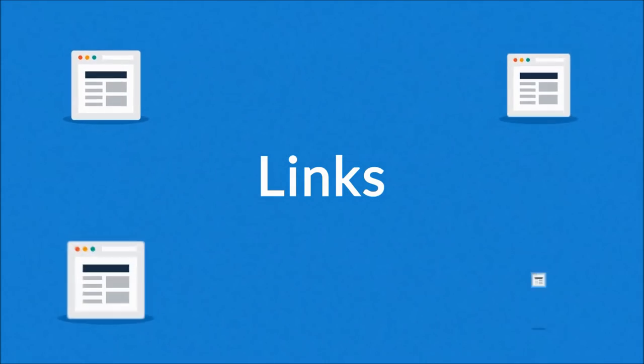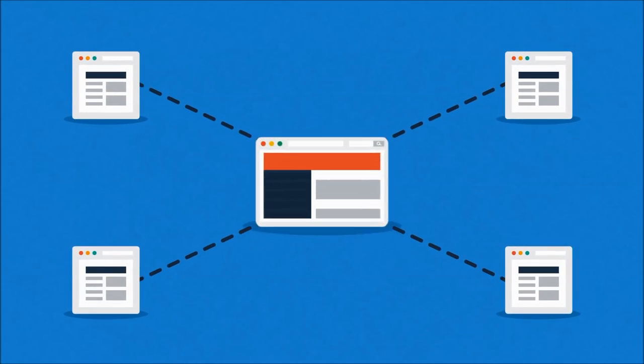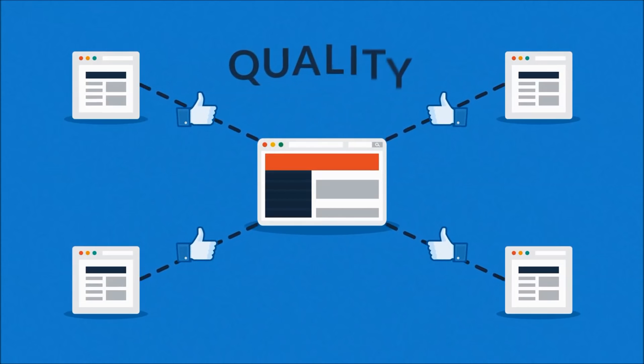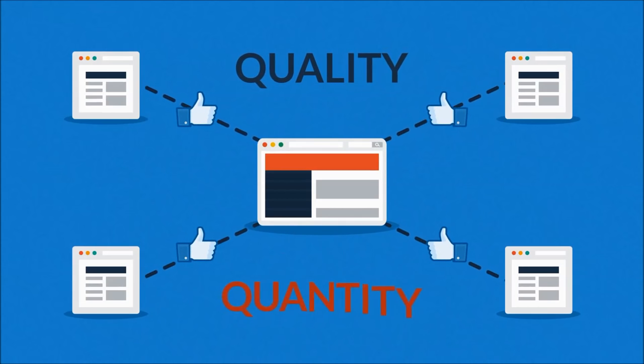And how about the links? Websites that link to yours basically tell search engines that you have some good stuff there. But again, quality over quantity.